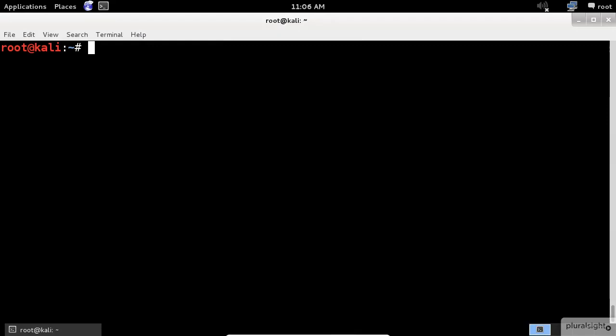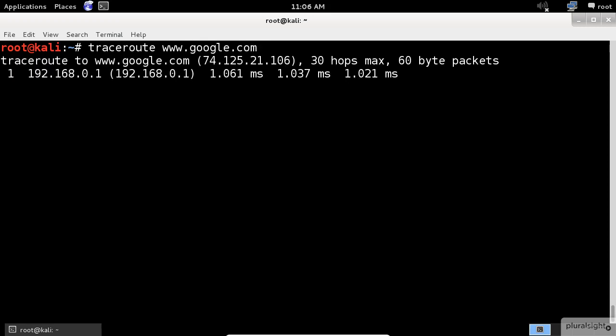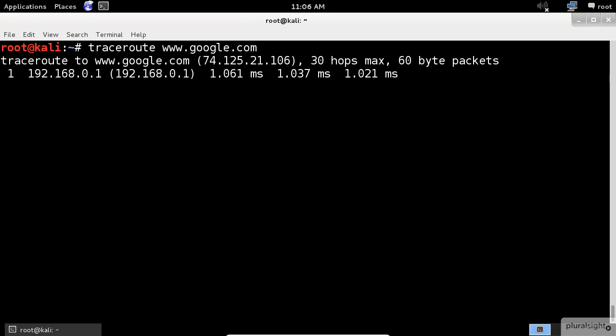In Kali, traceroute is a command line program that uses ICMP packets to map the route. Now let's try to trace the route to Google Server. Perfect. We can see that it took 13 hops to get to the Google Server.